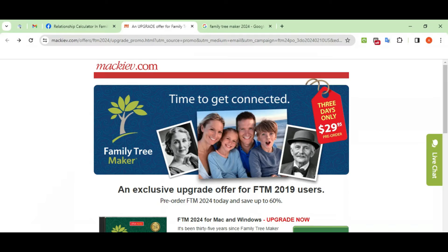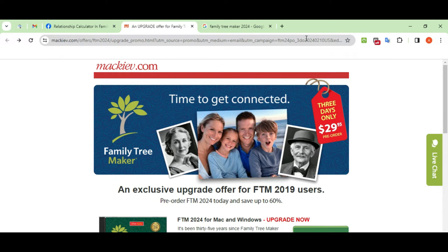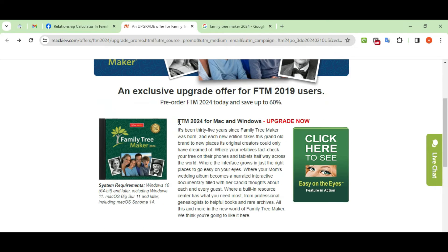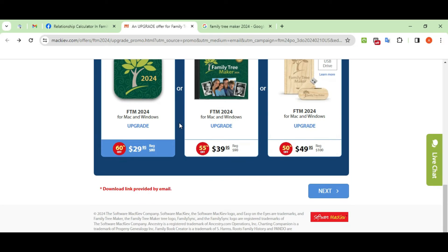In the first step, go to the MacEve official website or direct link that we give in the description. As you click on the given link, you will see the given window on your computer screen. Here, you can easily check that you need to pay only $29 for FTM 2024, which is good.